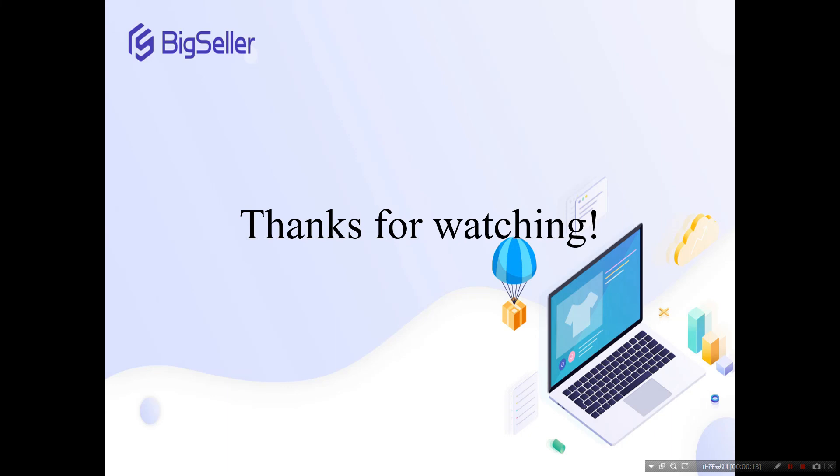This video is coming to an end. If you have any questions, you are welcome to contact us through WeChat or WhatsApp. Thanks for watching. See you!